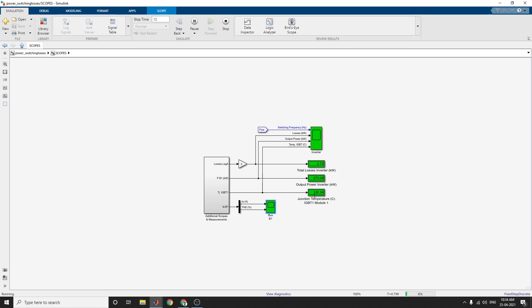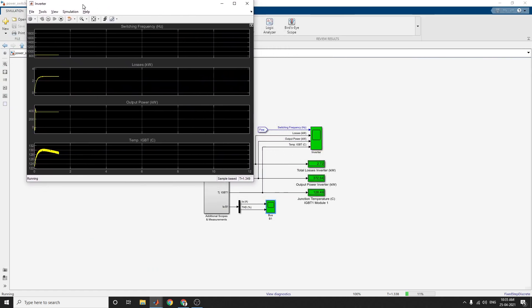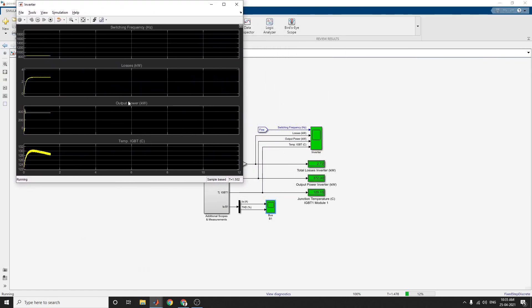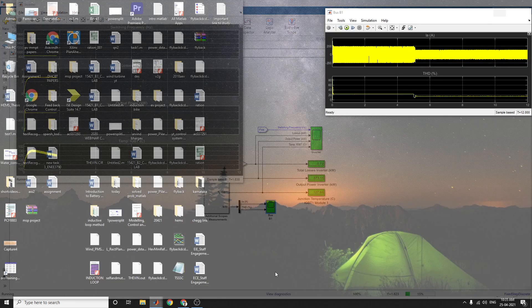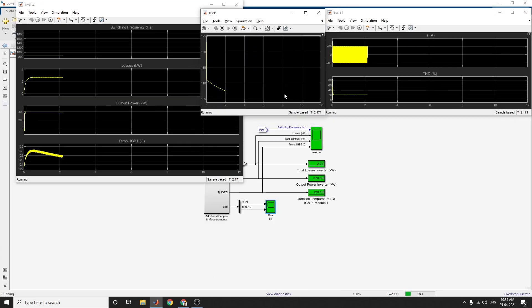The maximum junction temperature in the IGBT model is 125 degrees. For example, the inverter output shows switching frequency, losses in kilowatts, output power in kilowatts, and junction temperature in the IGBT model. The bus B1 output and the maximum junction temperature of 125 degrees can be observed here.